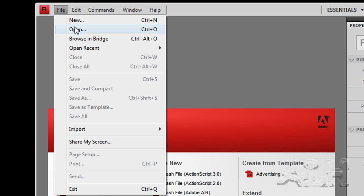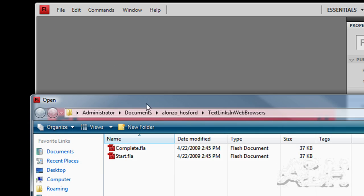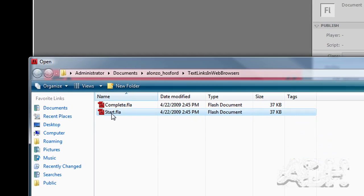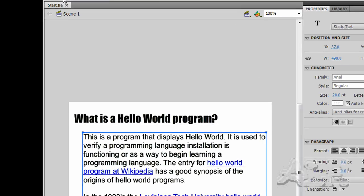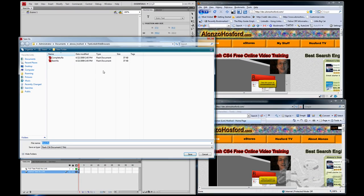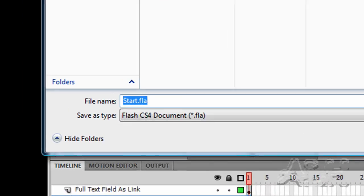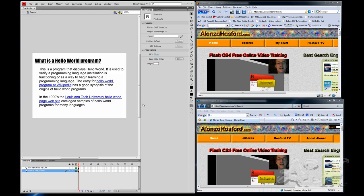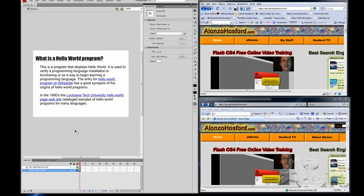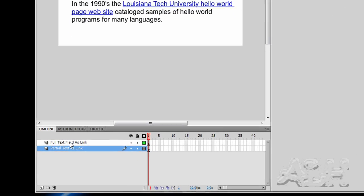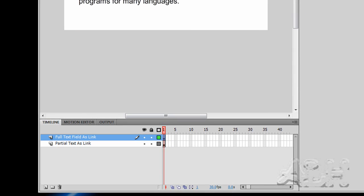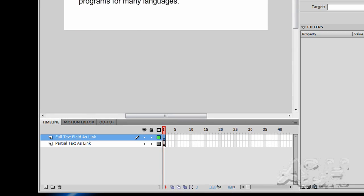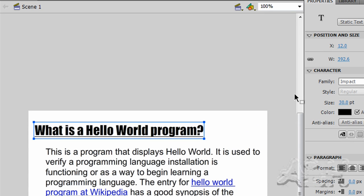So first we'll open up a starting document and we'll save this in a second file and I'll call it practice. So let's review what we have before we get started. First of all, we have a layer that contains one text field and I'll select that text field.